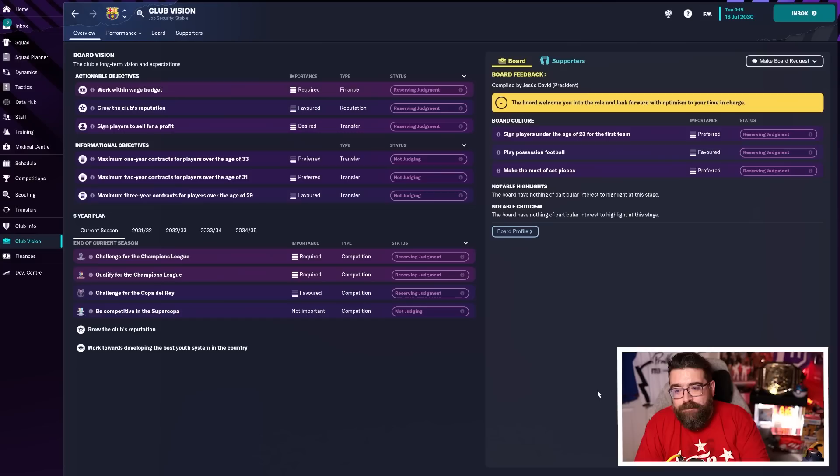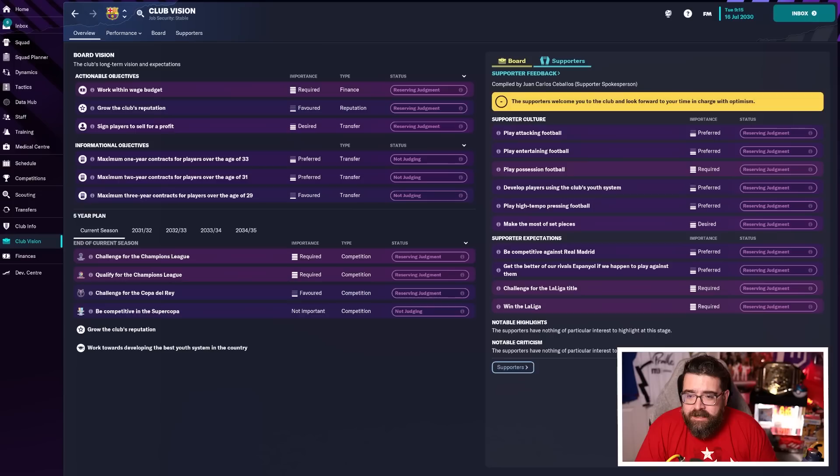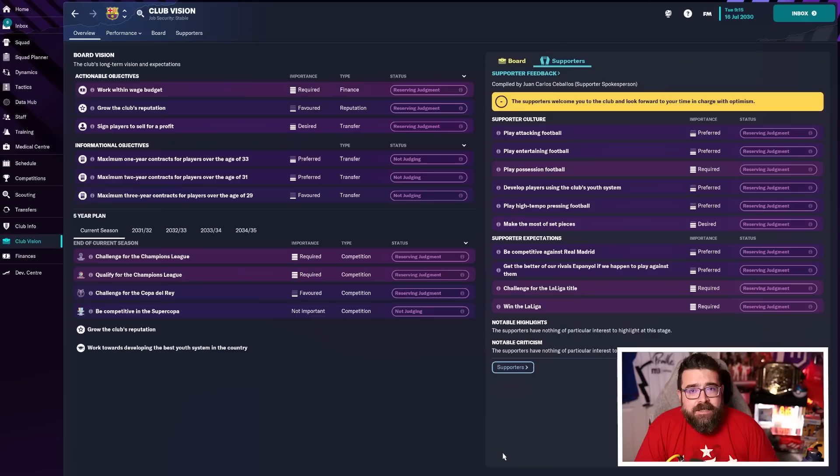We're at Barcelona. We want to play the Barcelona way. So in this 2030 version of the universe, what is the Barcelona way? The board, they're saying they want us to play possession football and make the most of set pieces. And from the supporters, we get a little bit more information. They want attacking, entertaining possession football. They want us to play high tempo pressing football and again, make the most of set pieces. So set pieces are definitely going to be important. Possession is definitely important. And obviously we want to be looking to be attacking, entertaining, high tempo pressing.